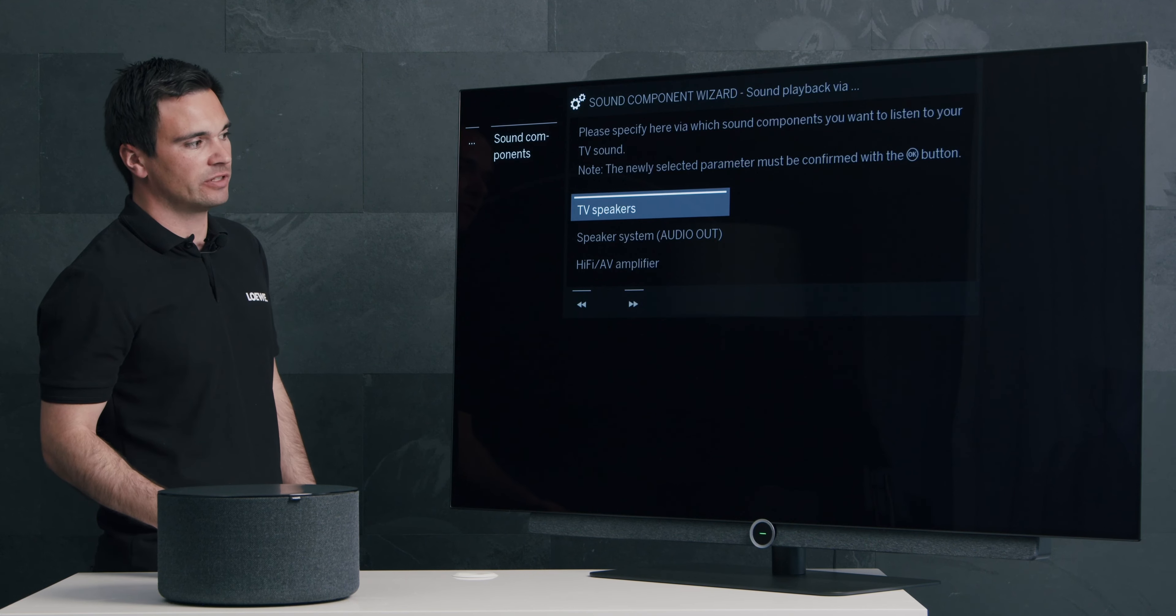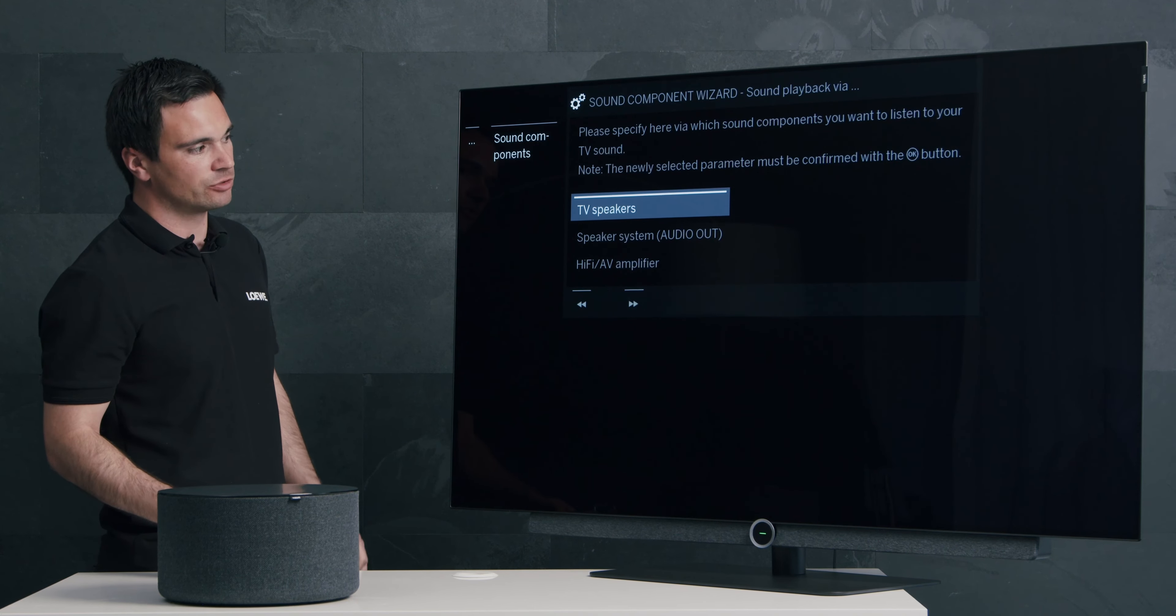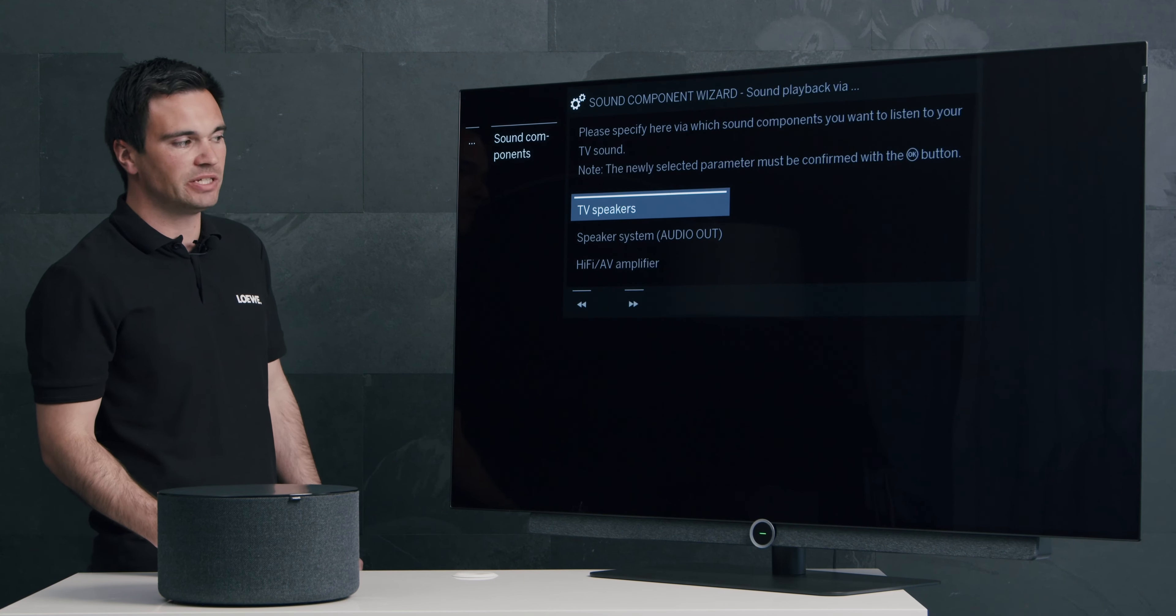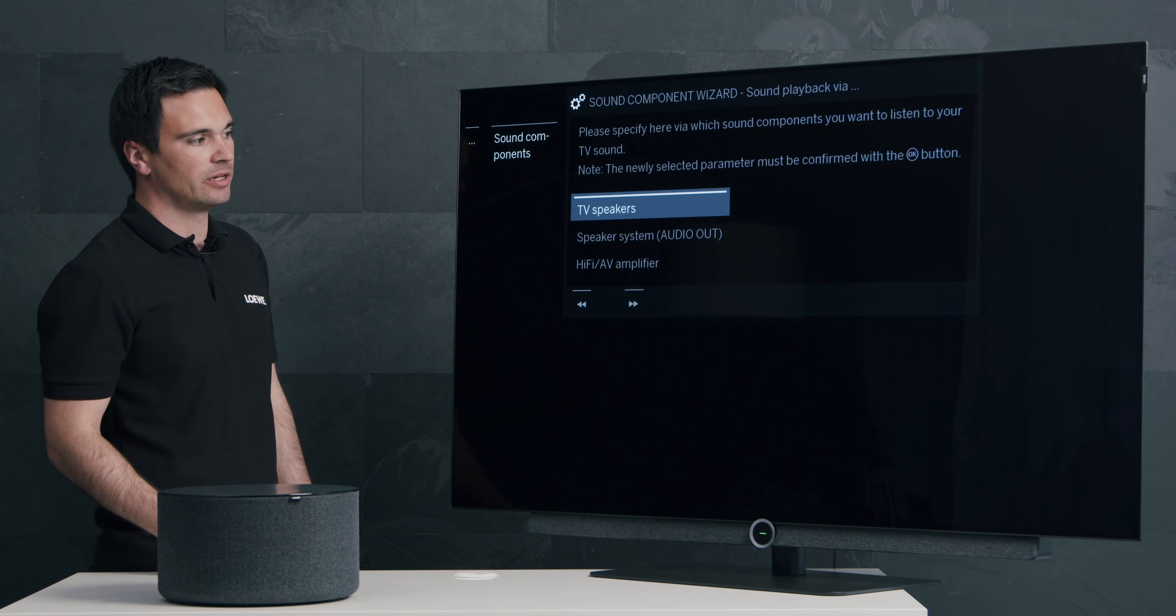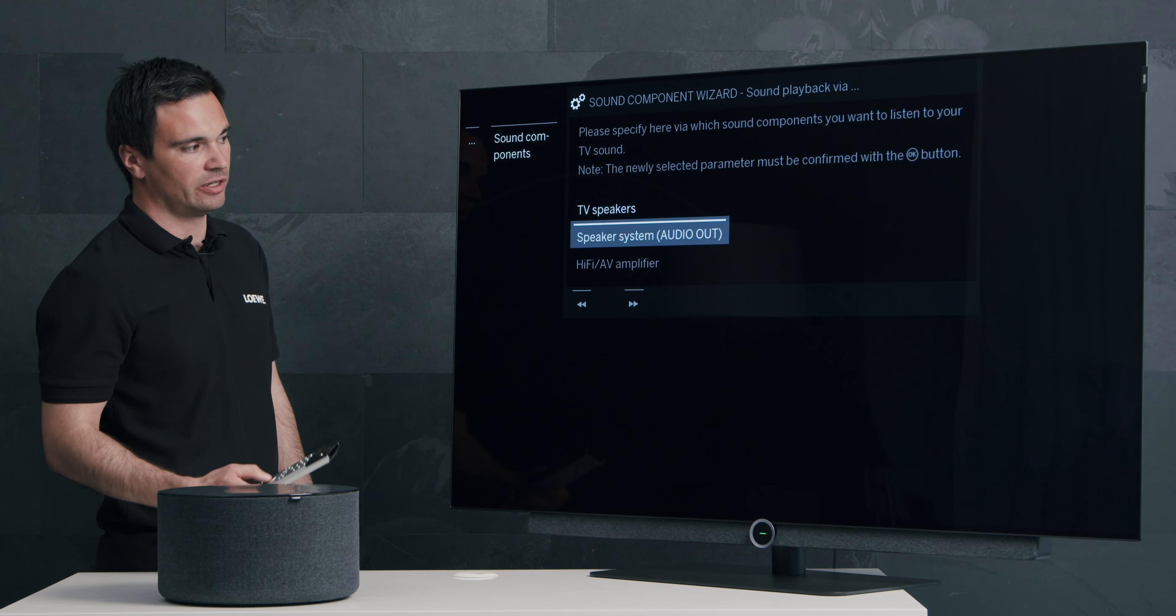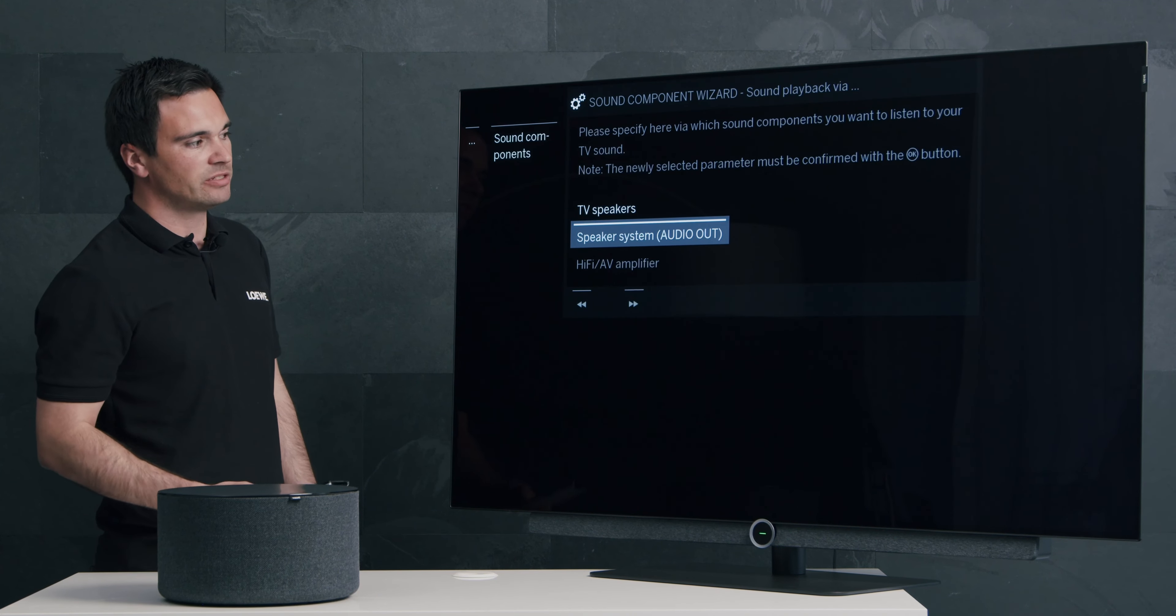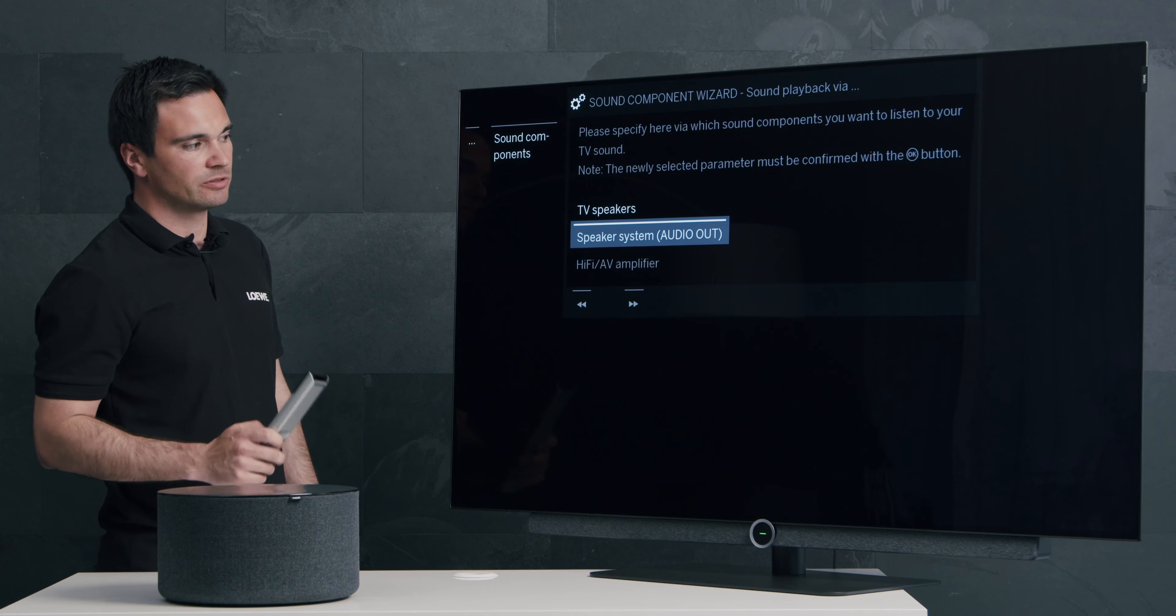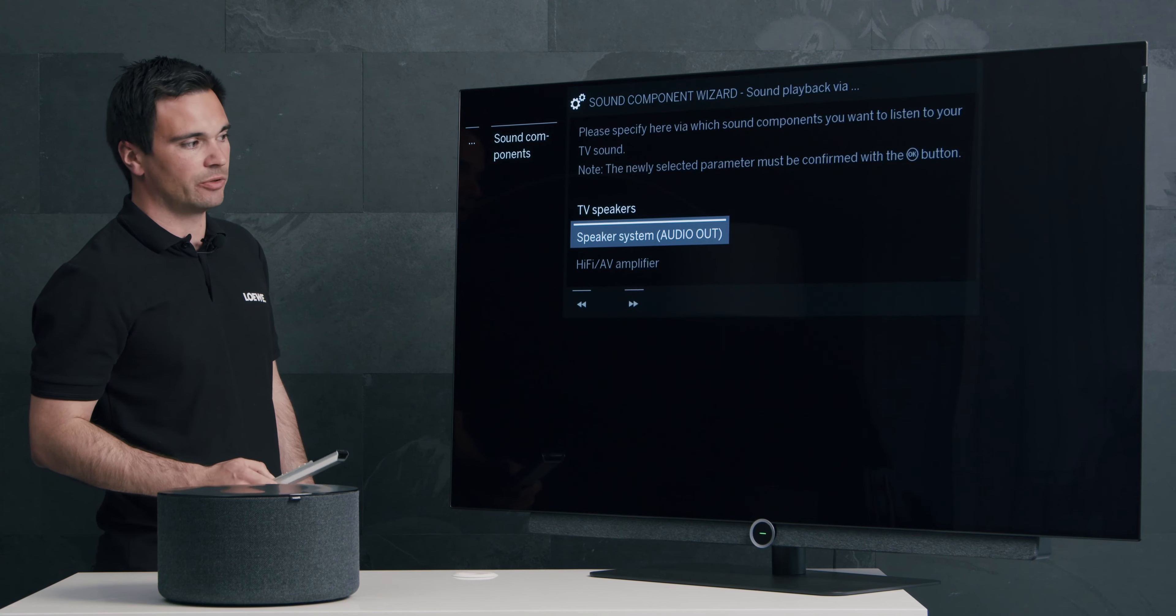Then you have the chance to choose between TV speaker, speaker system, audio out, and HDMI AV amplifier. Please choose the menu option speaker system audio out.